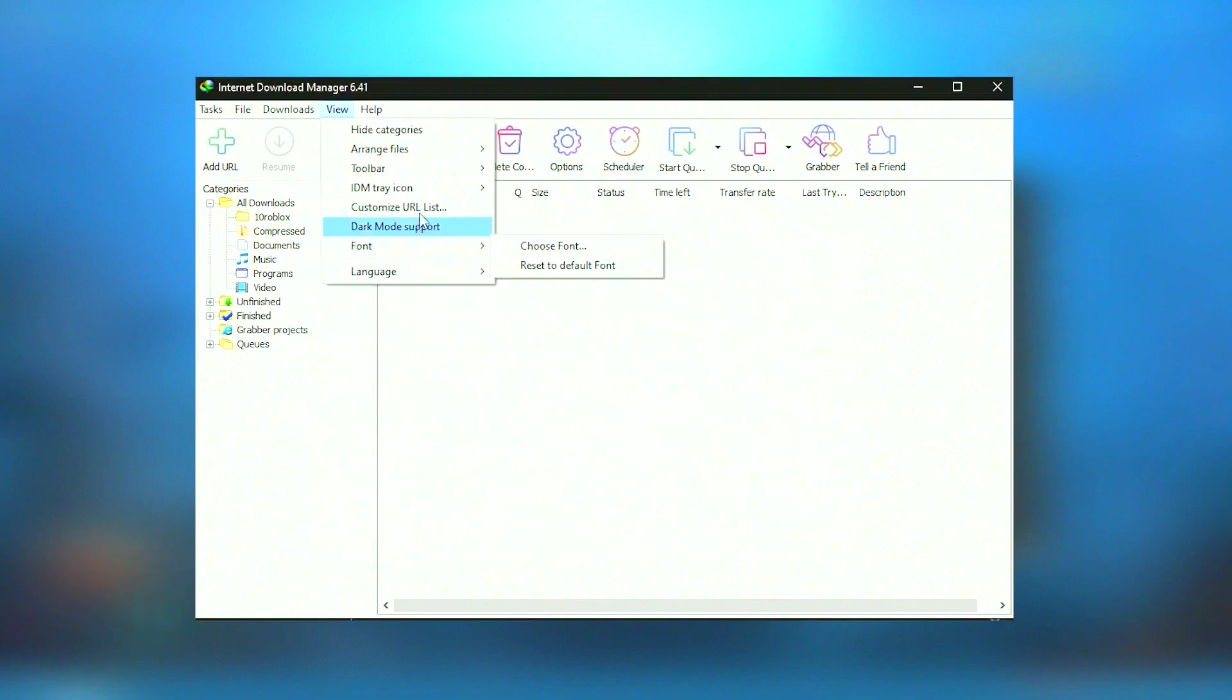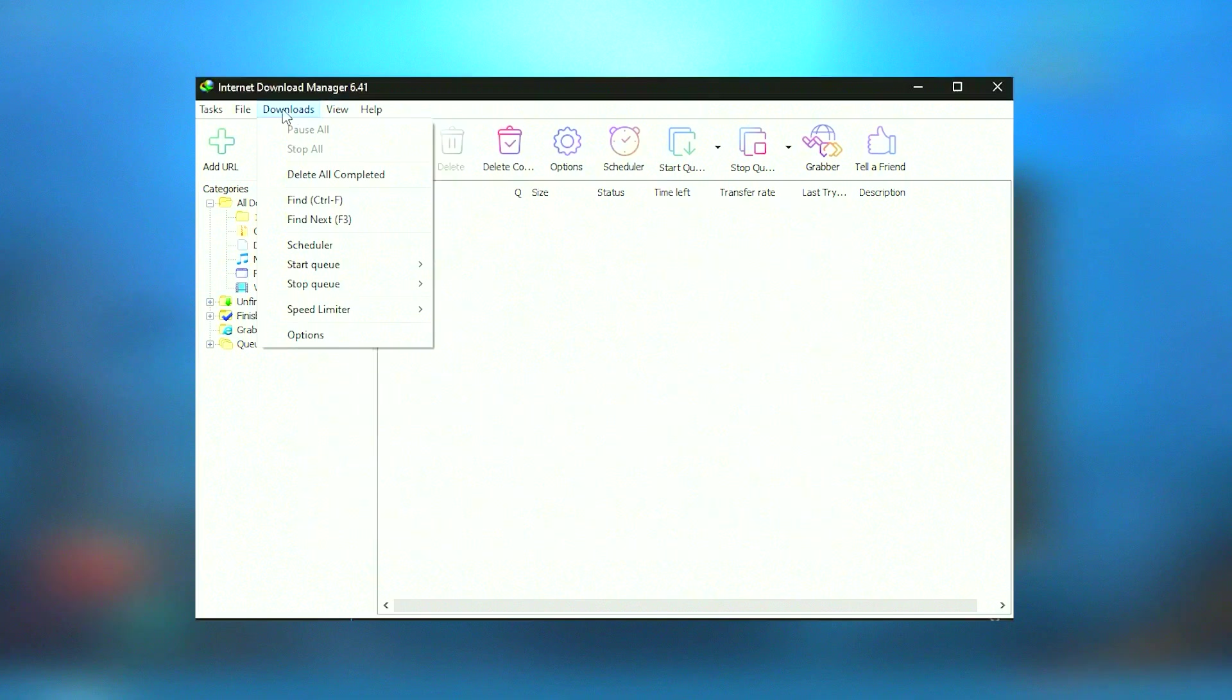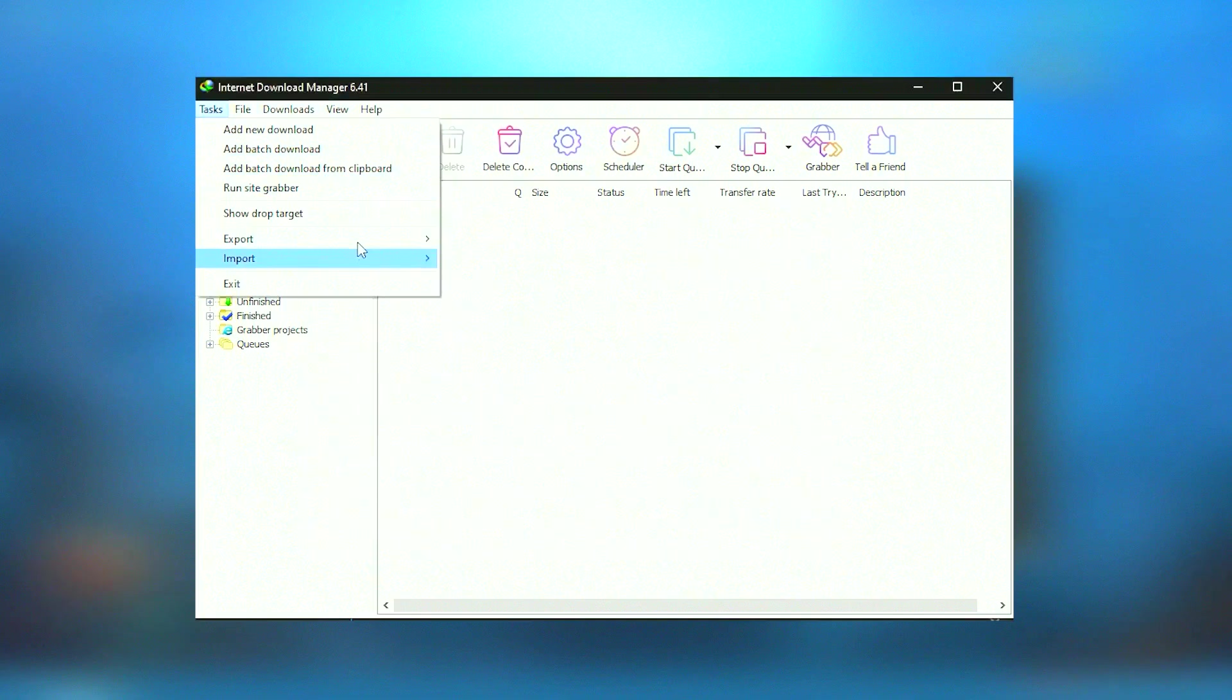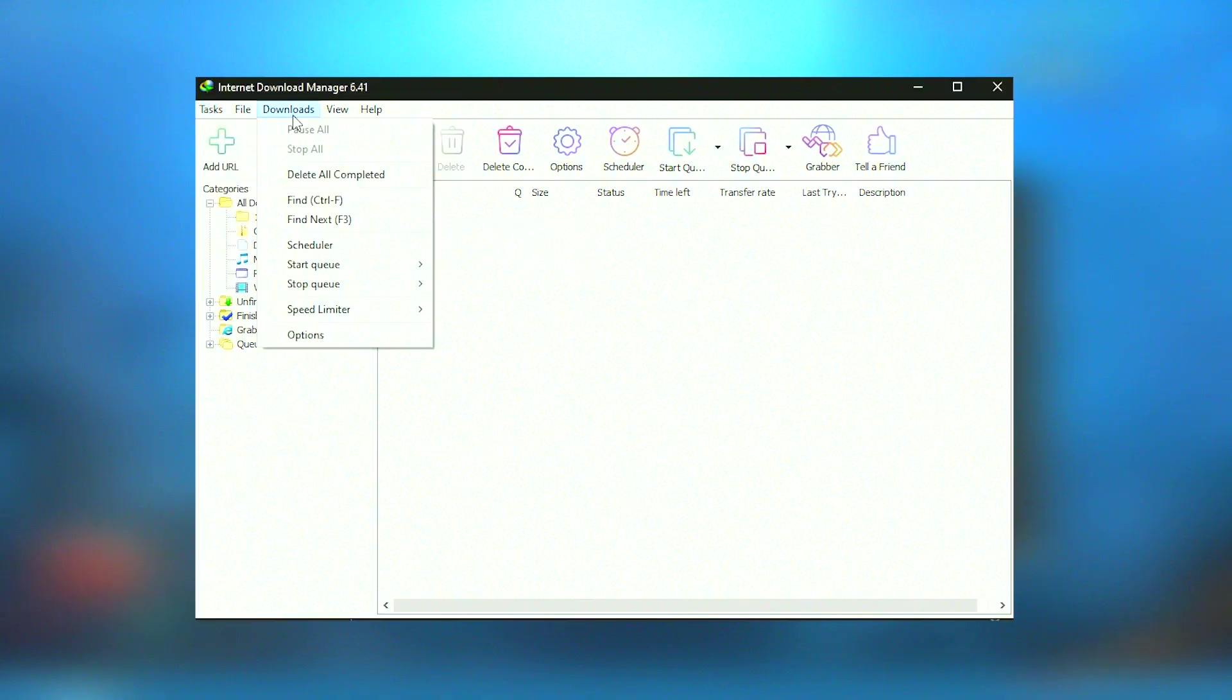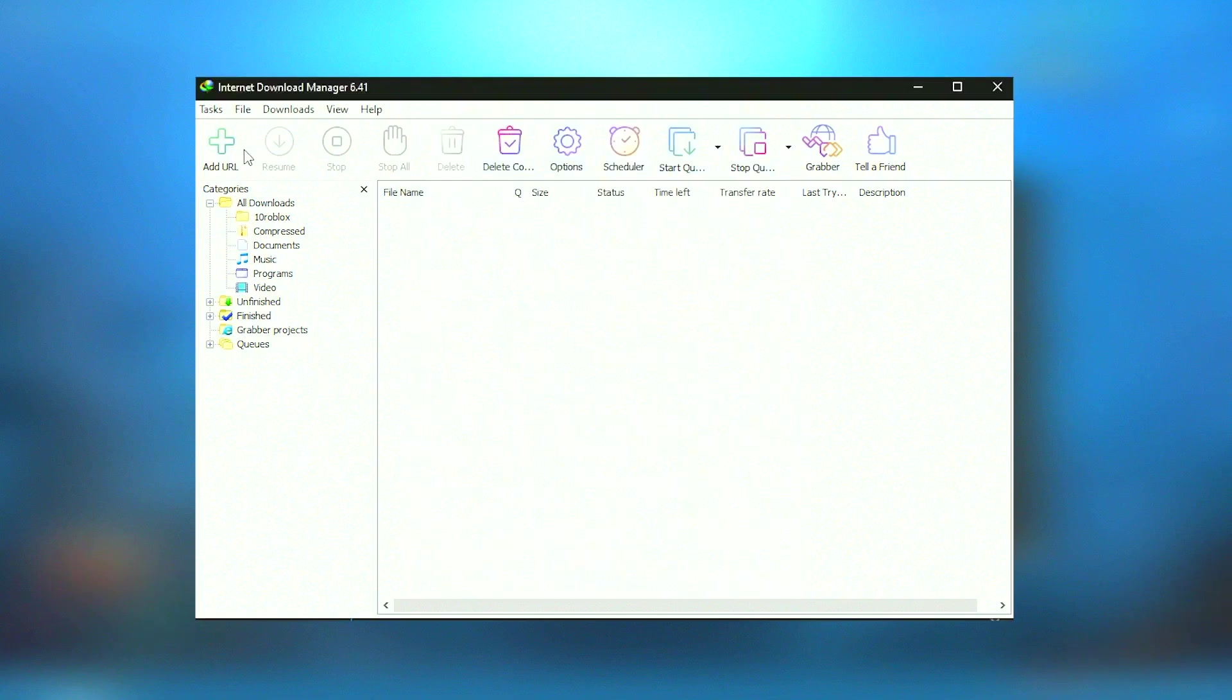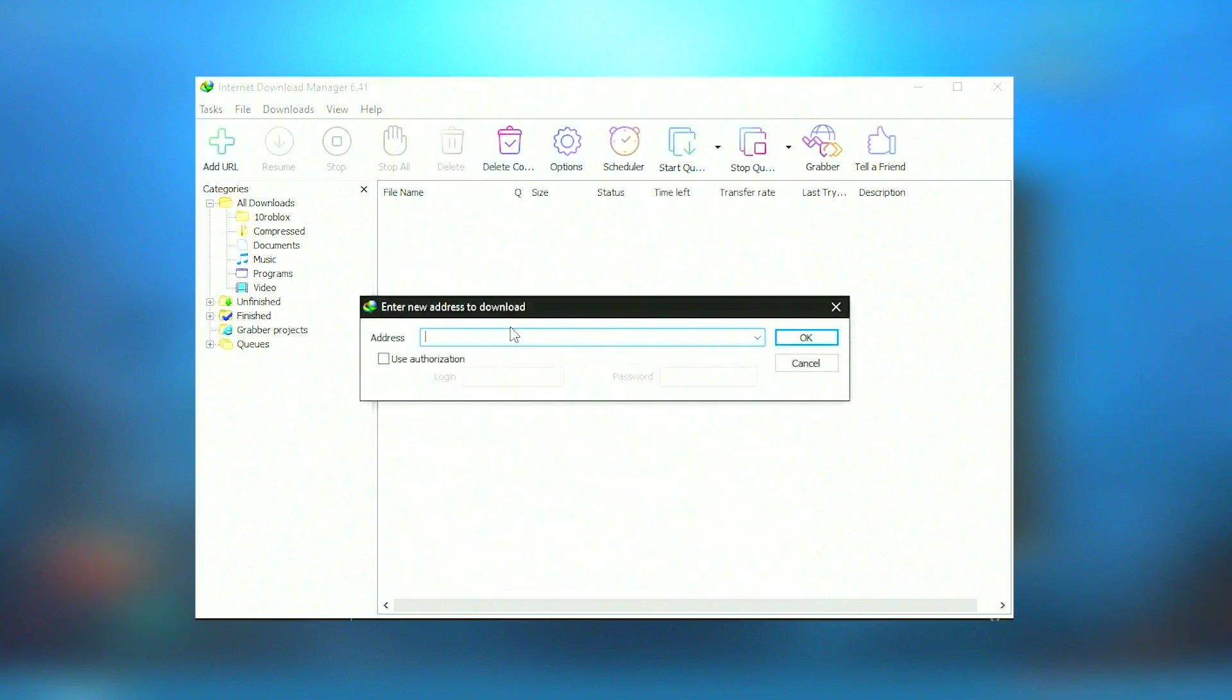In conclusion, Internet Download Manager is an indispensable utility for those who frequently download large files or multiple data streams simultaneously.